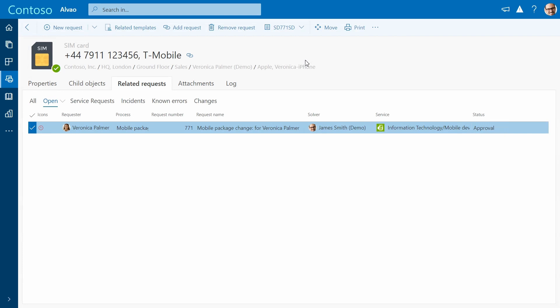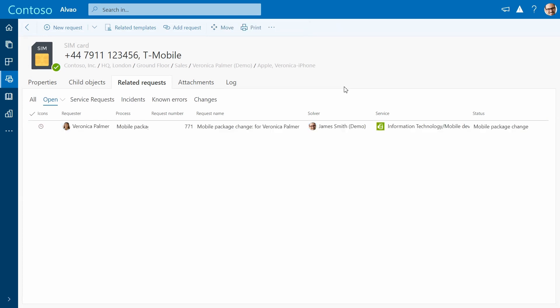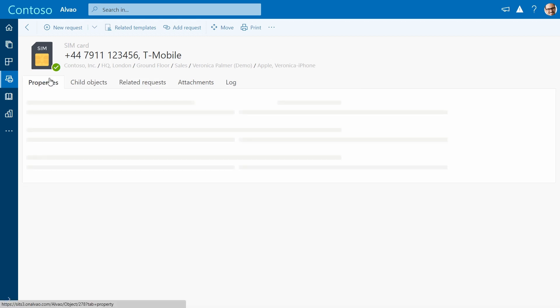After the manager approves the request, the agent can update the tariff with the provider, which will then be reflected in Asset Management.